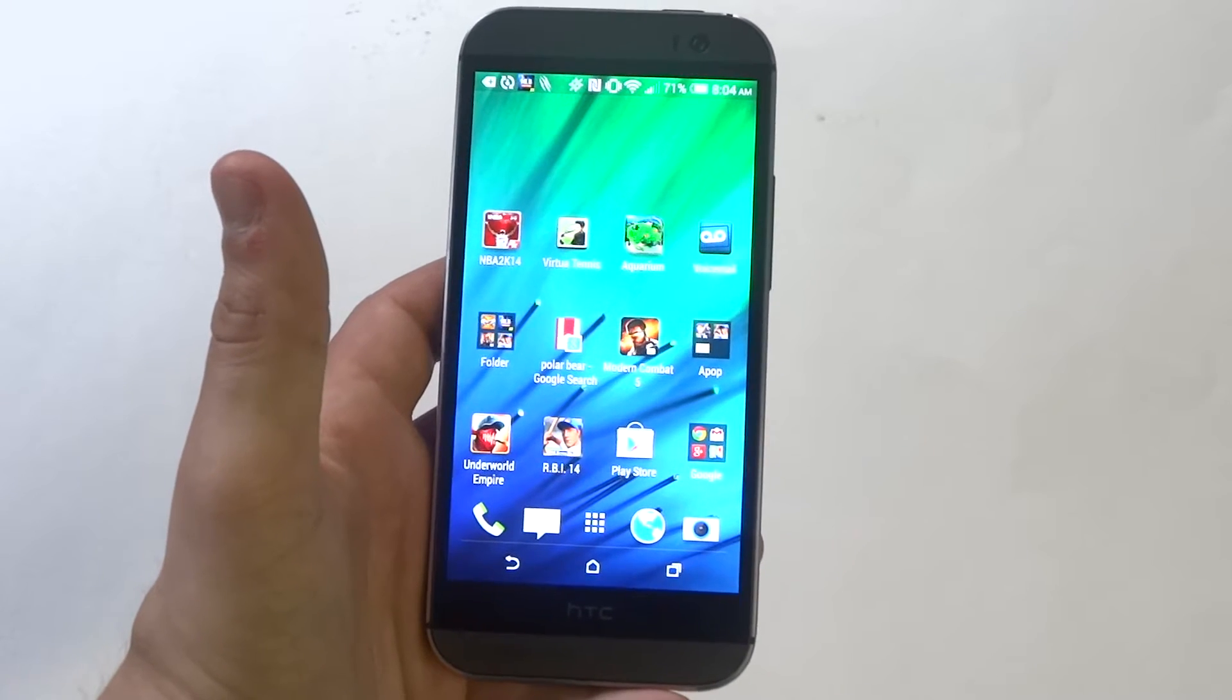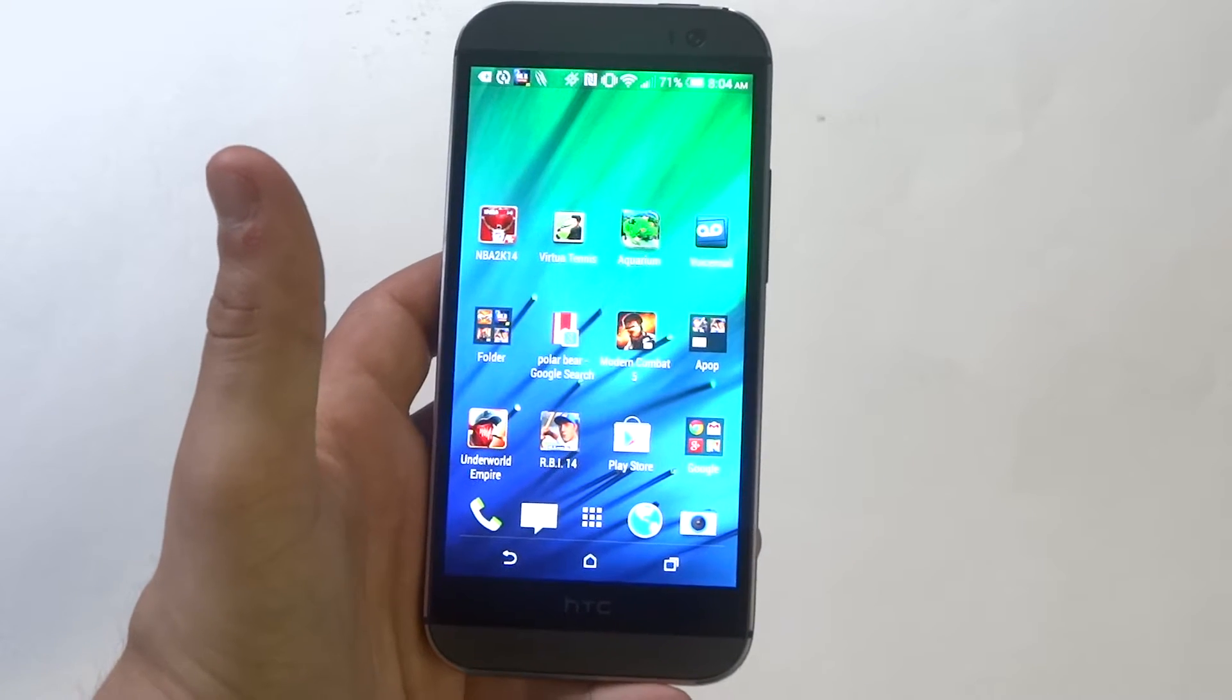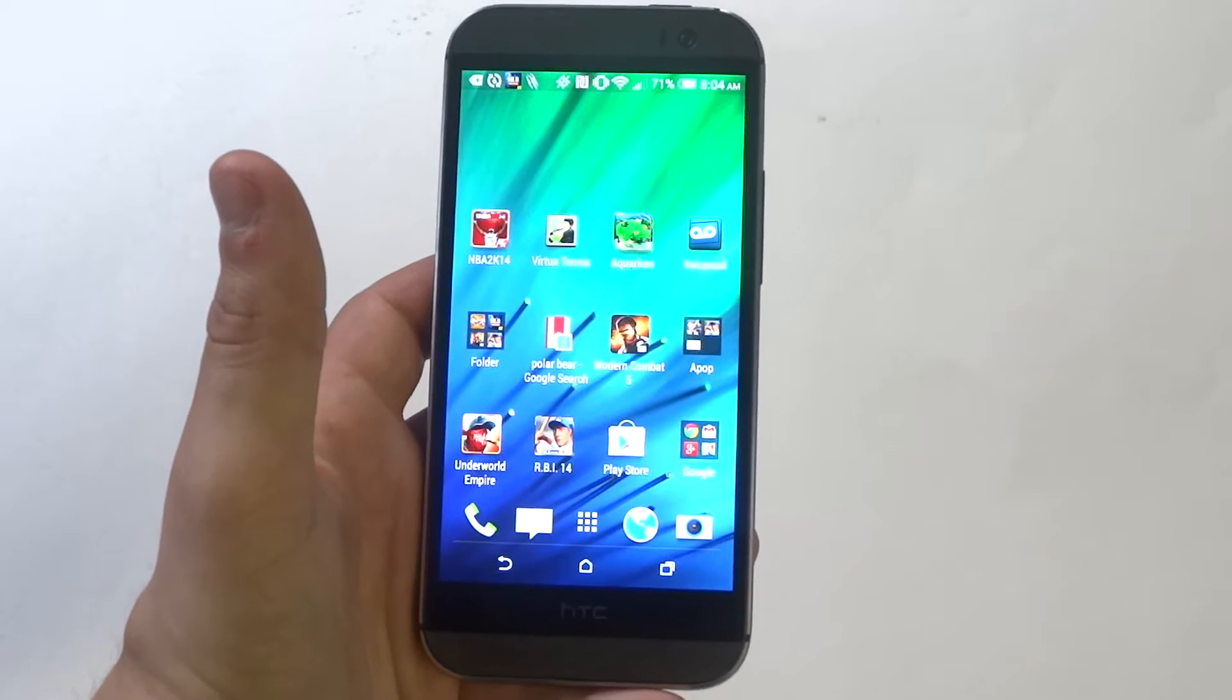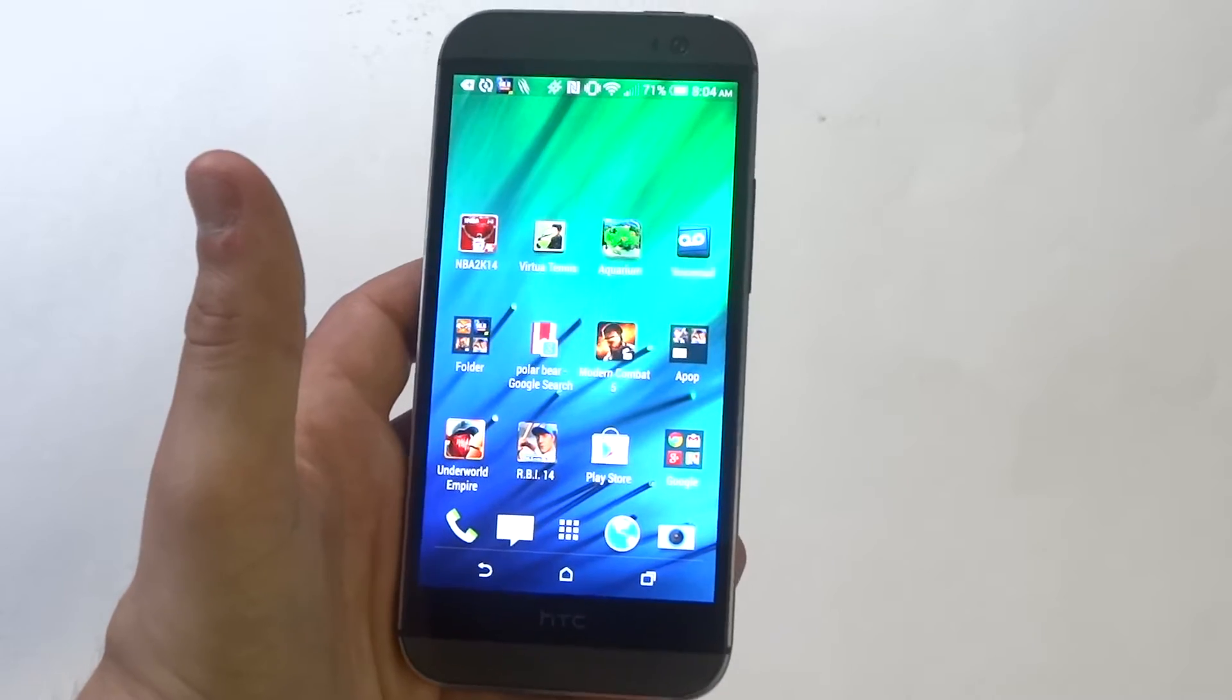Hey you guys, Eddie at FlipTronics. I'm going to be giving you guys a quick tip on how to start your HTC One M8 into safe mode.